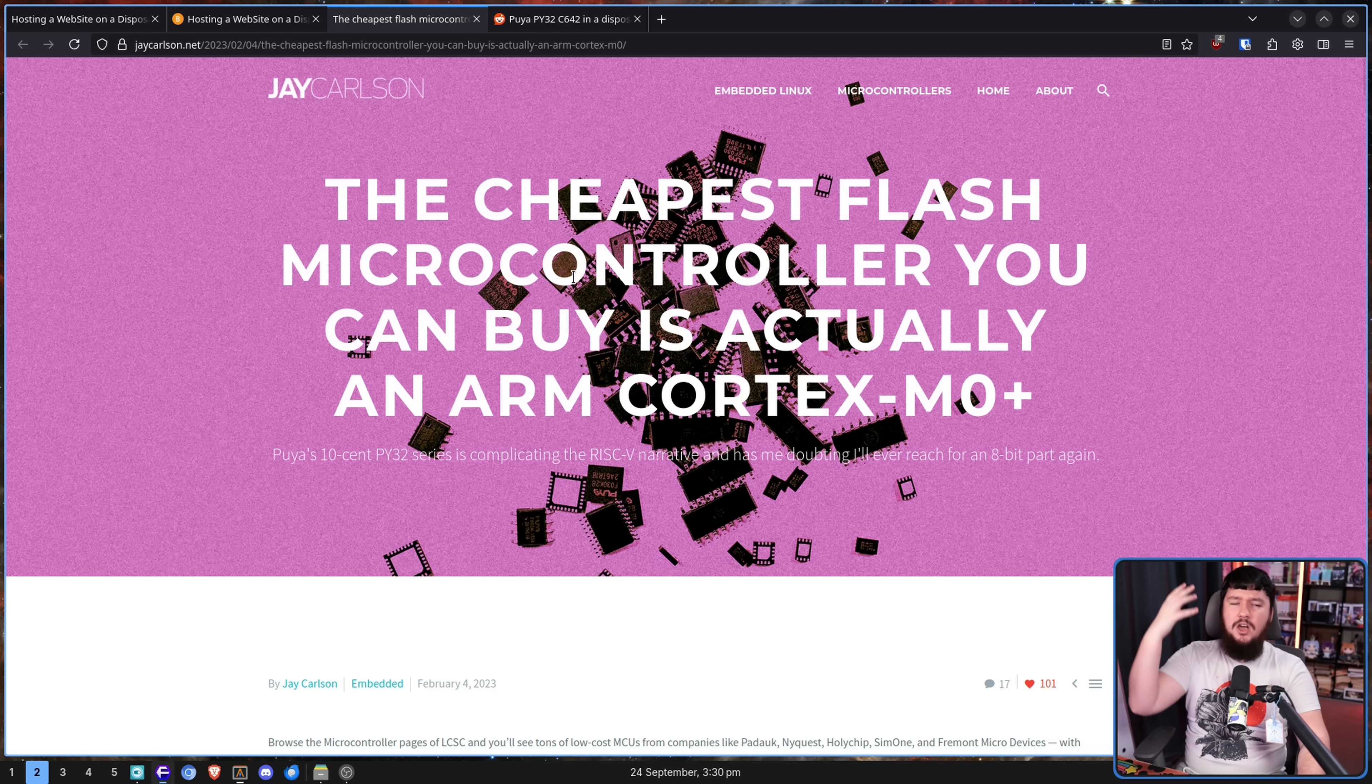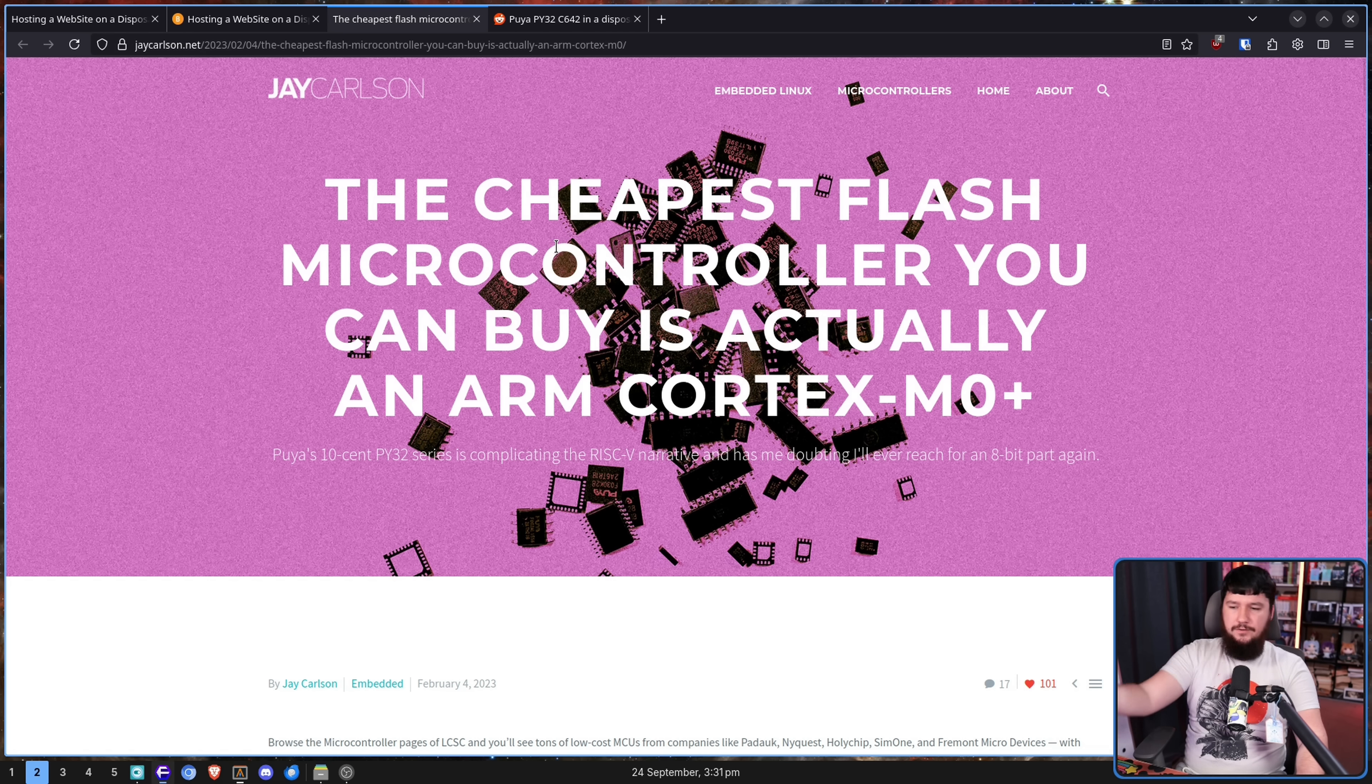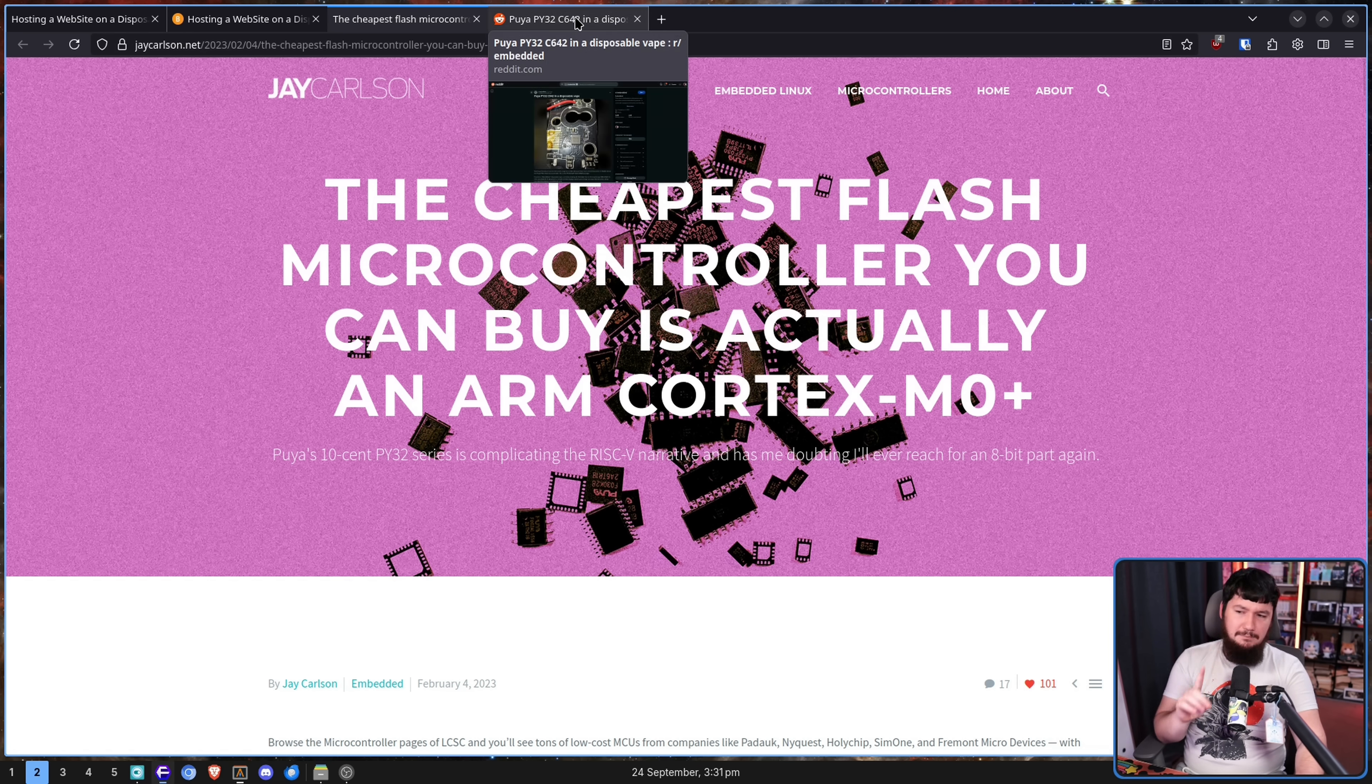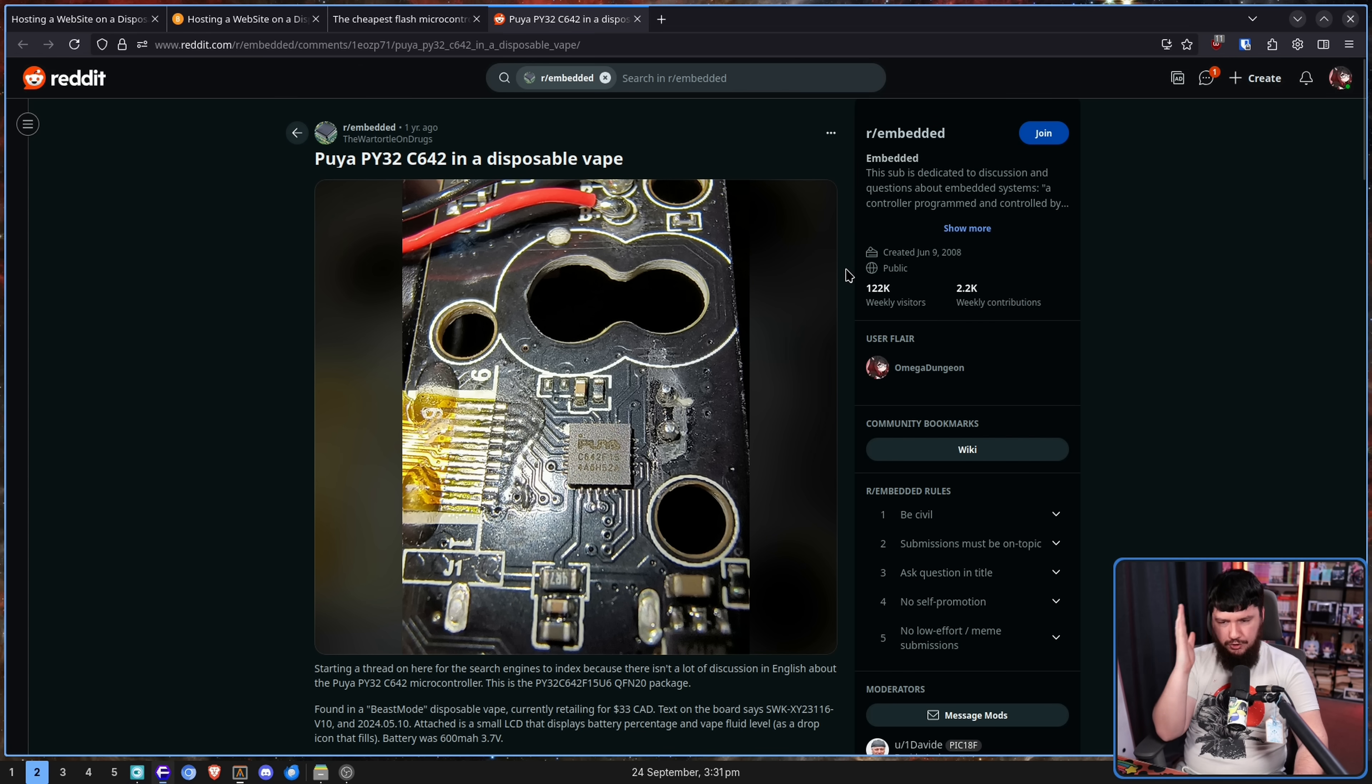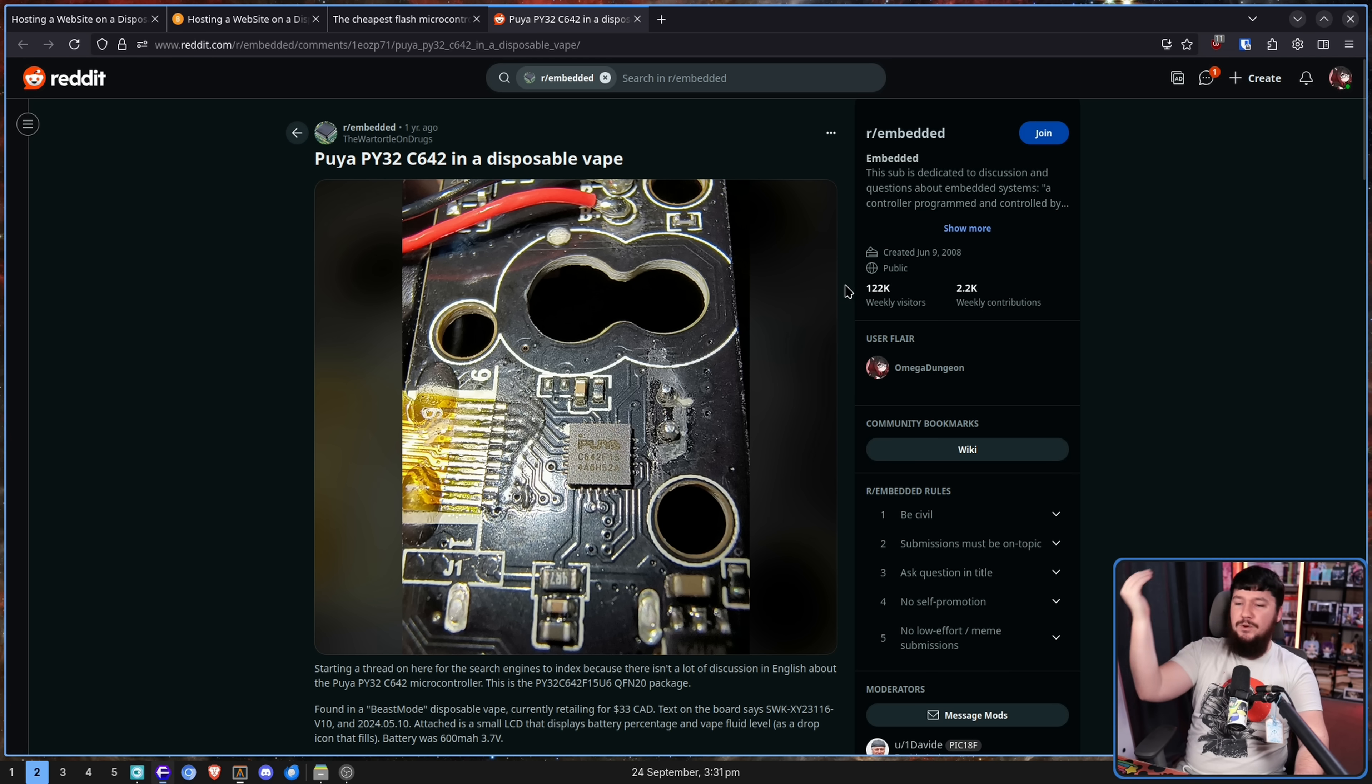They are quite capable little ARM Cortex M0 Plus micros. If you want to read that blog post, I'll leave this one linked in the description down below. And in moderate quantities, they could be had for about 10 cents a piece. Now, obviously, you're not spending 10 cents to get them, you're buying them in bulk, but there's a clear reason why a lot of these disposable vapes are using this 10 cent microcontroller.